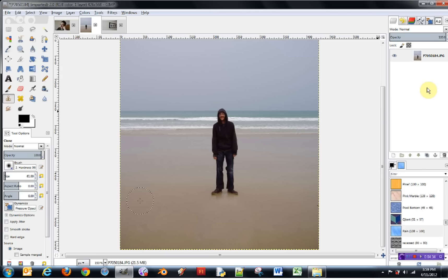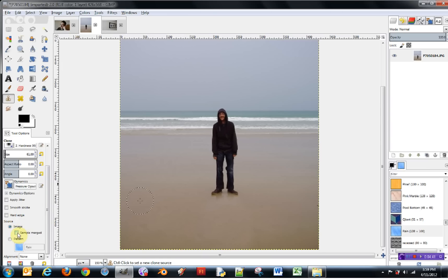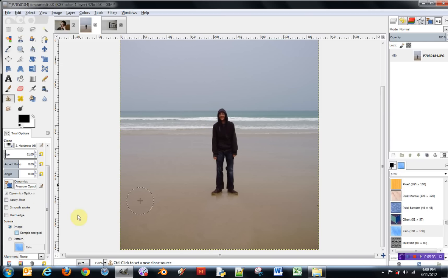You can also change the source so that it treats composite images — images with several layers — as though they're one flat image. If this picture of me was pasted onto a beach background, I can hit the Sample Merged button and it will treat the whole visible picture as though it's one layer. So if you do a lot of work with composite images, that's a very quick way of not having to select individual layers — you just hit Sample Merged and it treats the whole image as one.